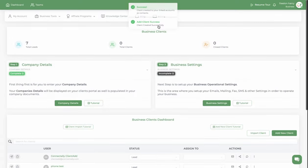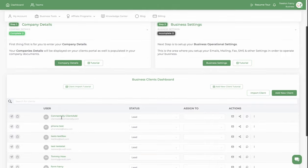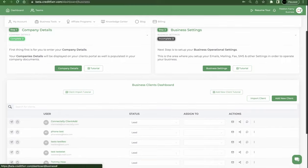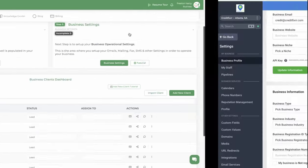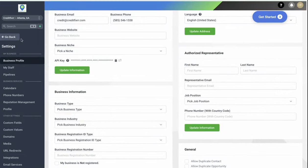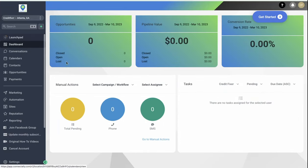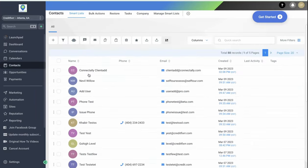Notice that client is added to Credit Fixer and the other one was added to Connectedly. Now you see client added right here. Now you can head back to Connectedly. Go to contacts and you should see that client there. So that's how you connect Credit Fixer to Connectedly.